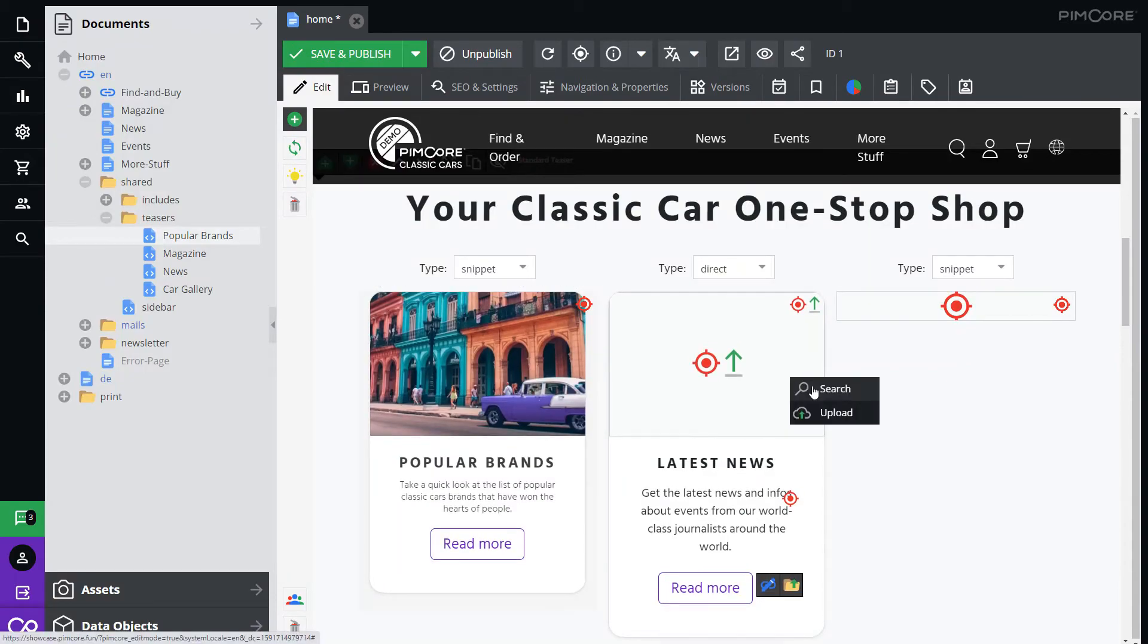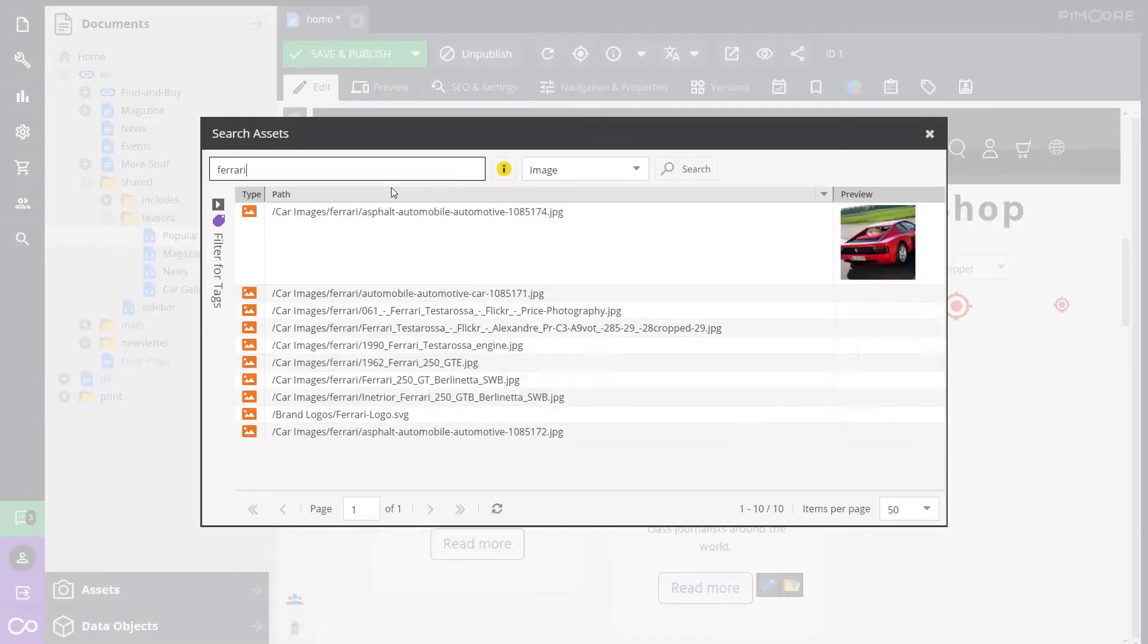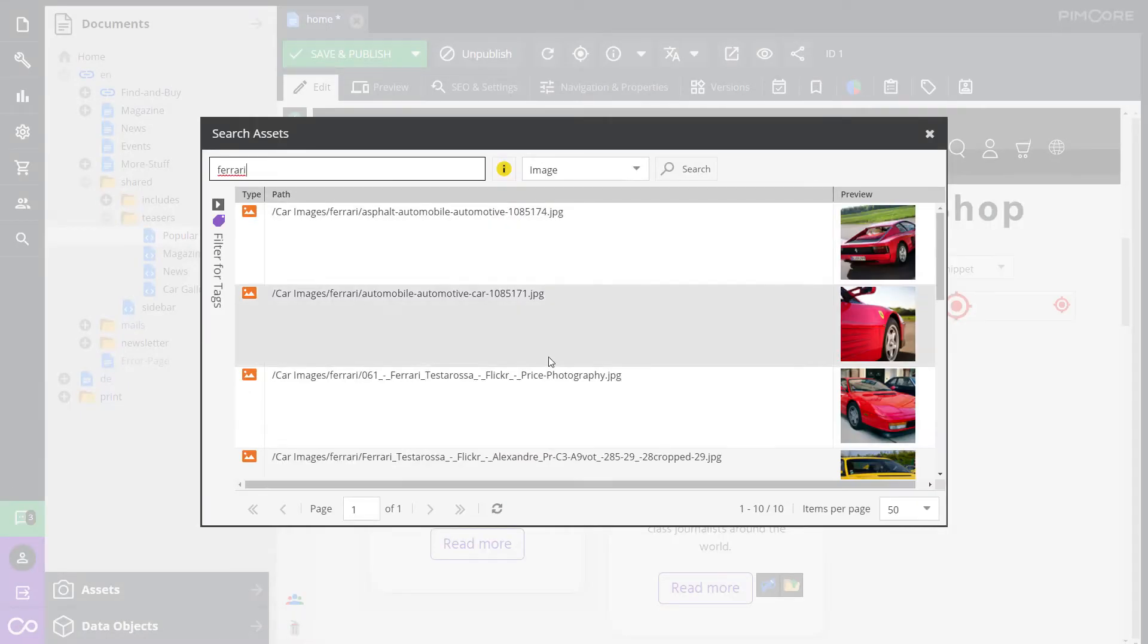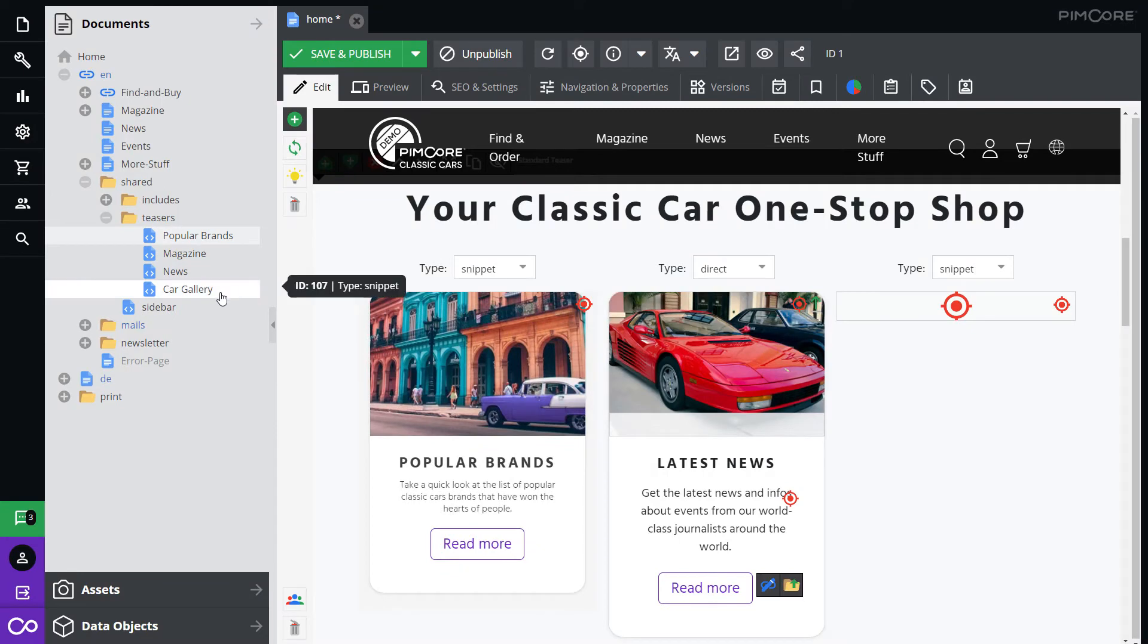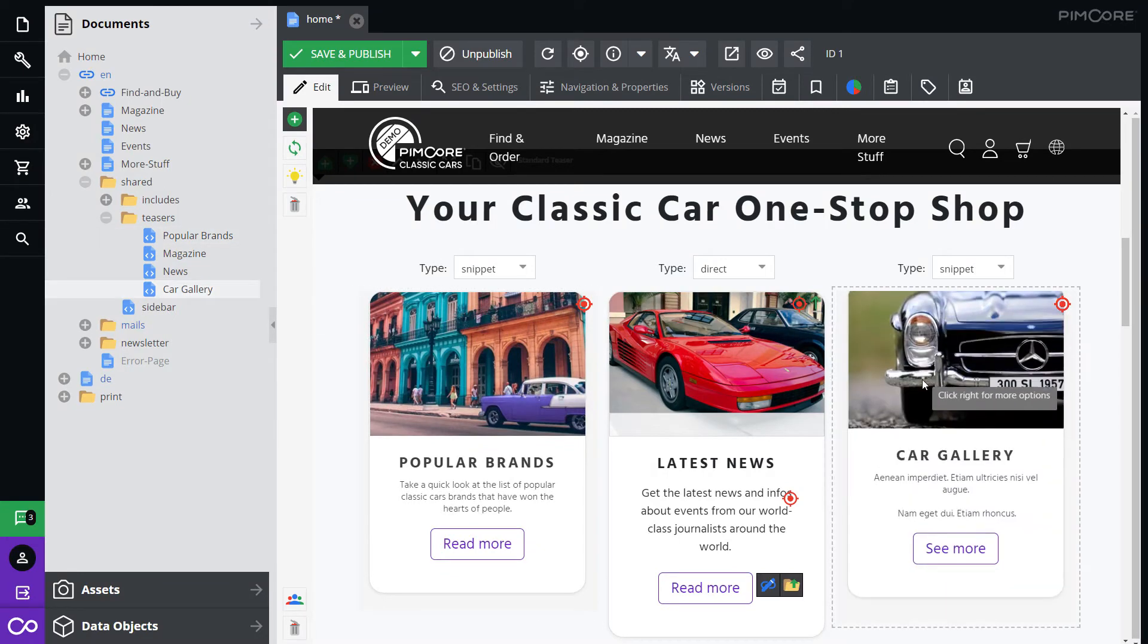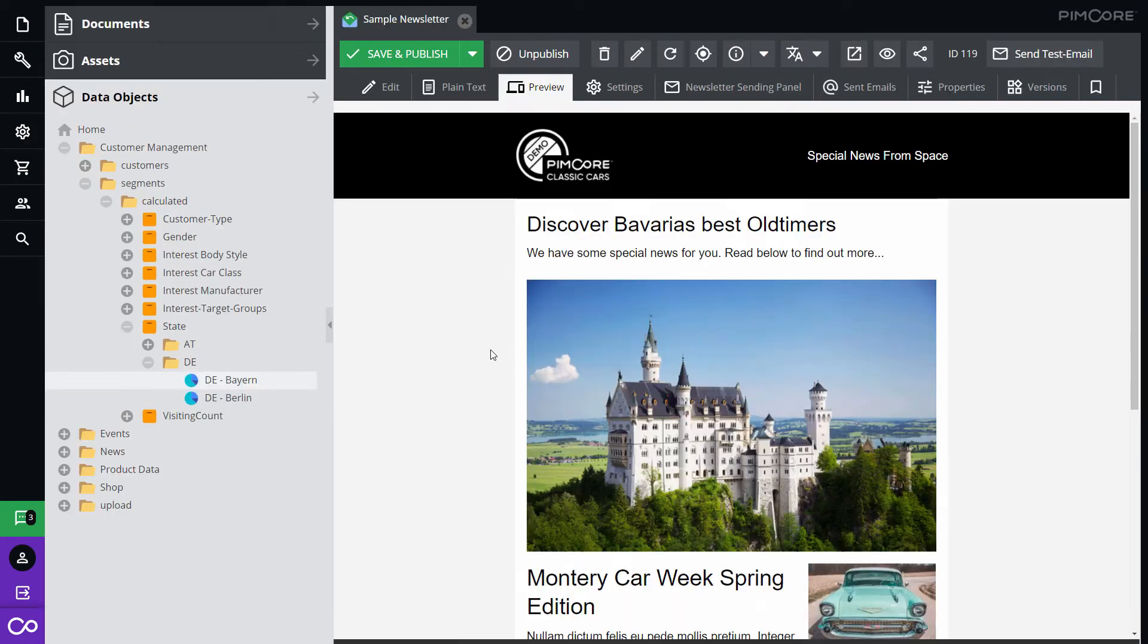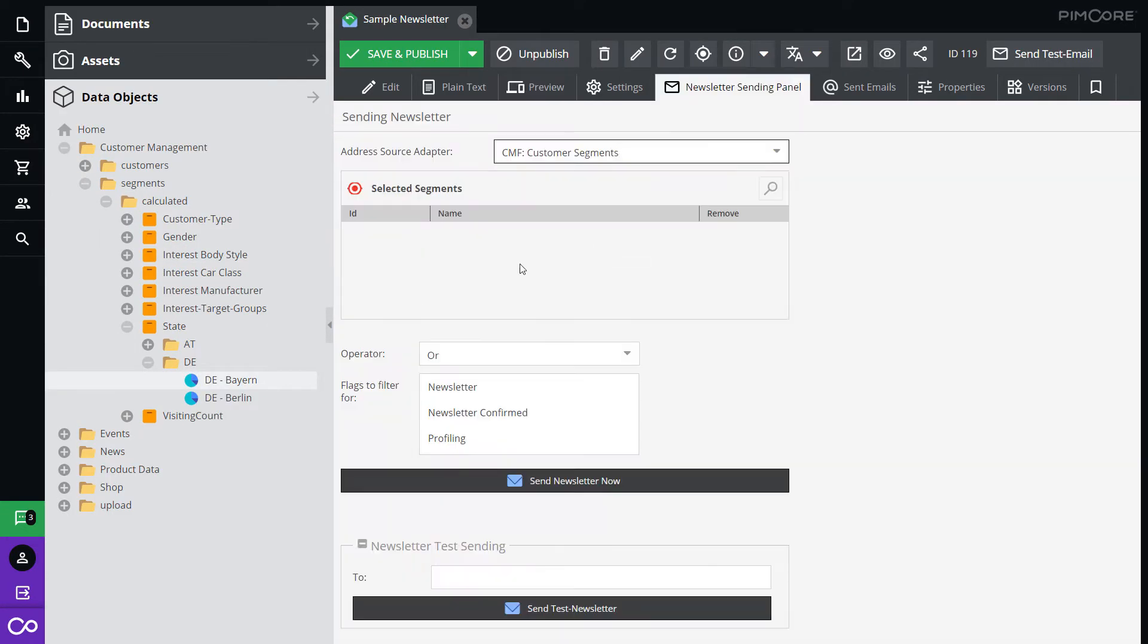The personalization engine identifies and assigns target groups to each customer in real time. Show custom content to each audience. Send region-specific newsletters based on location and interest.